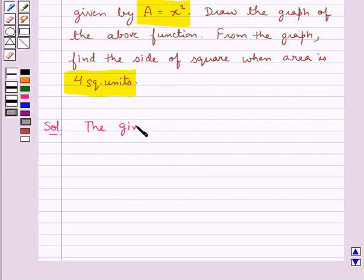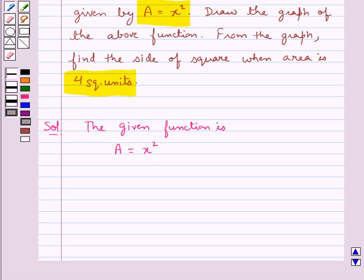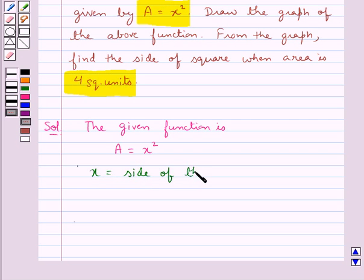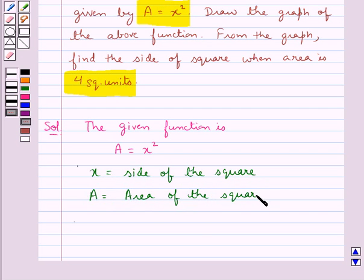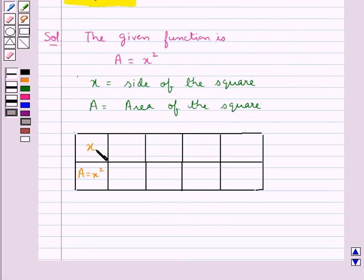The given function is a is equal to x square. Now we need to draw the graph of this function. For this, first we will make a table of values for x and the corresponding values for a. We take x to be the side of the square and a is the area of the square. This table has x, that is the side of the square, in one row and a, that is the area of the square, in the other row.